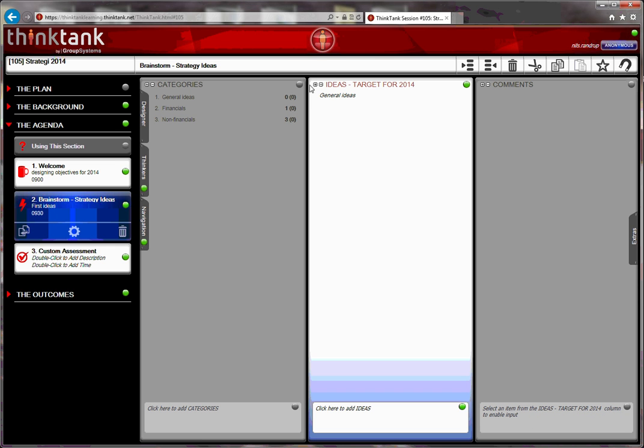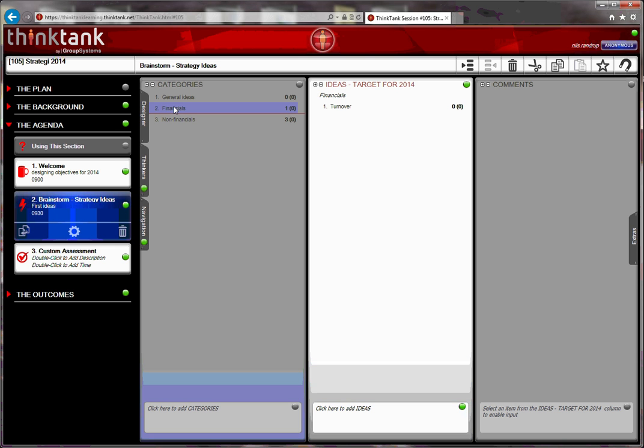So the only thing a thinker would see is what is white. They can input ideas for targets for 2014, and then I can go on to financials, and then non-financials at a later stage.